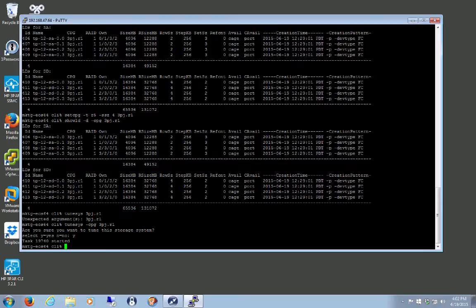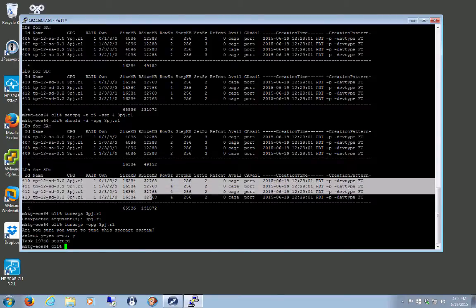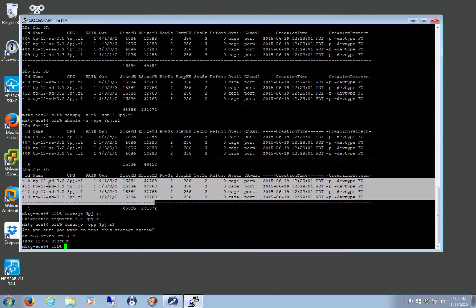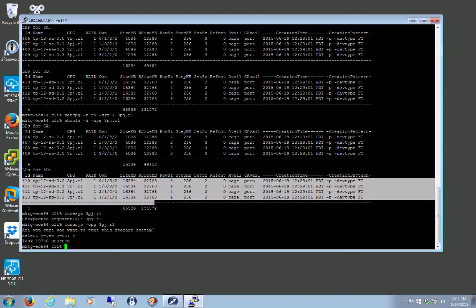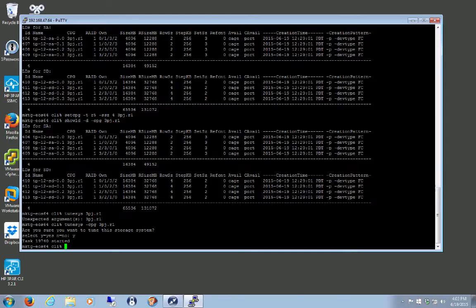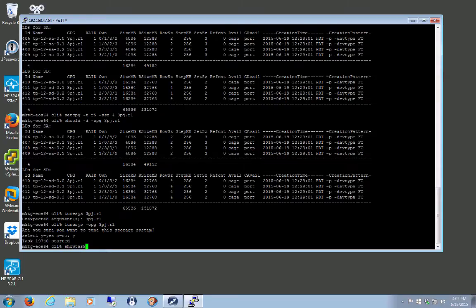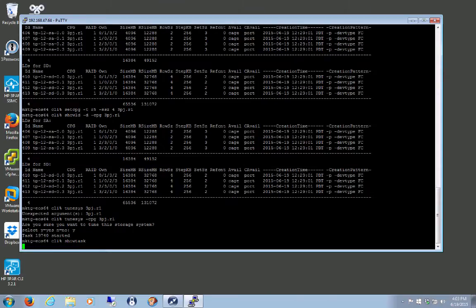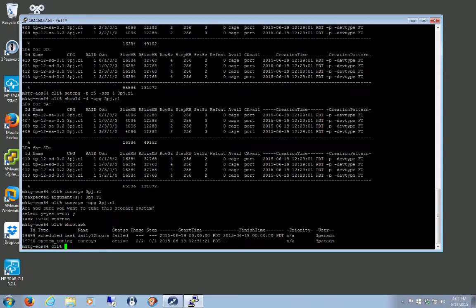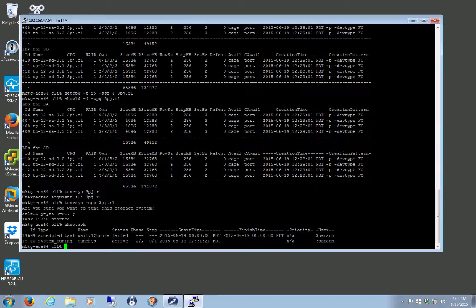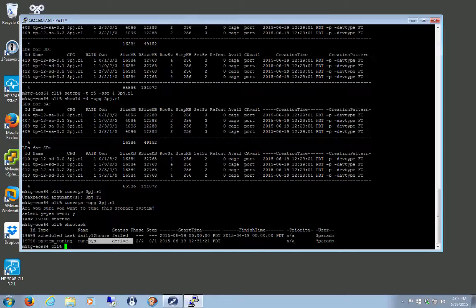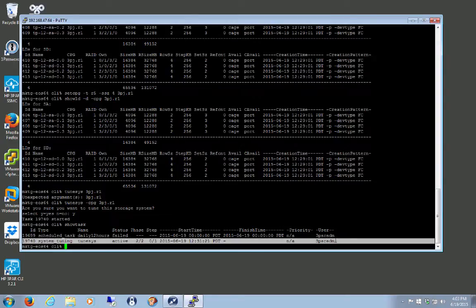Now we know we've got four LDs, right? We can see them here. We can see them here, SD 0.1, 0.2, 0.3, right? 0.0. So let's just do a show task. And we'll see that it's tuning. So it's active. We can see that it's active. It hasn't actually started doing anything yet. Once it does, we'll see a tune LD.